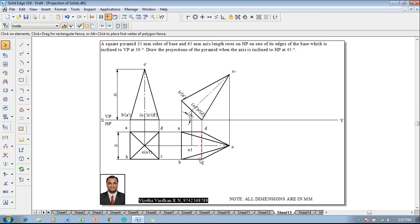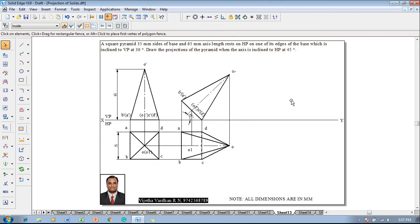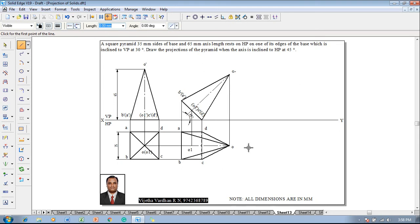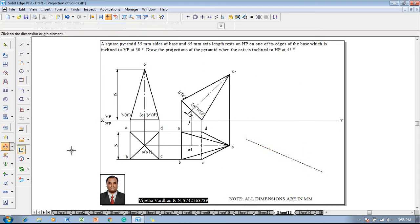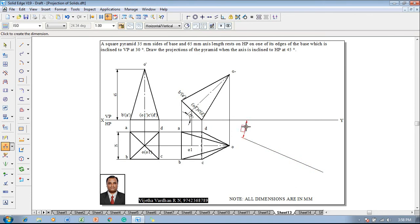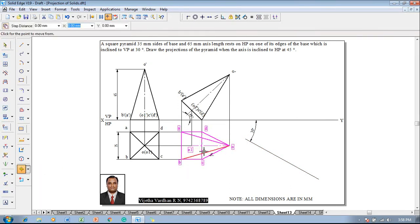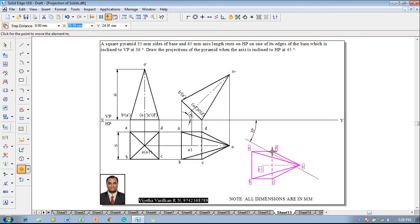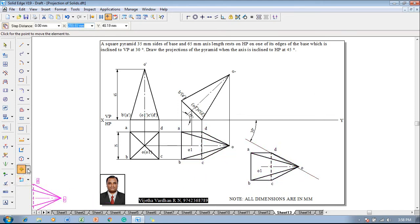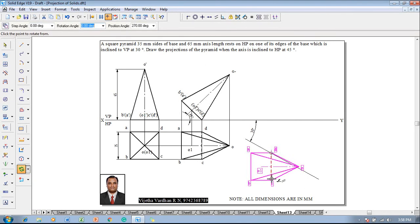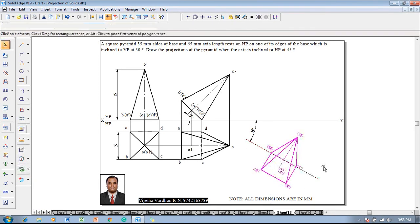In the next stage, the base edge DC, which rests on HP, is inclined to VP at 30 degrees. Using a line command, construct an inclined line and set the inclination to 30 degrees with respect to VP. The line DC is positioned on the 30-degree line. Use the move command to reposition D onto the 30-degree line, then use the rotate command so that D is on the 30-degree line and C comes to sit on the 30-degree line.